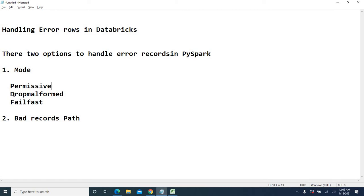Drop malformed works like this: the whole record which has an unparsed value will be dropped off. If you don't want to load the data or even separate it — just drop it off — you can go for the drop malformed option.